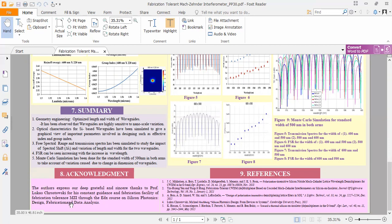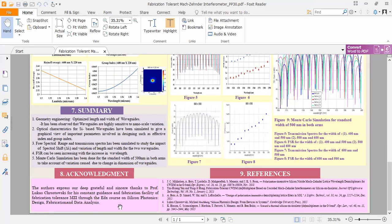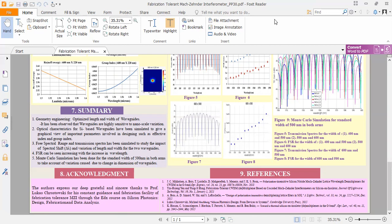In acknowledgement, we express our heartfelt gratitude and sincere thanks to Professor Lukas Chrostowski for his constant guidance and fabrication facility for fabrication tolerance MZI. And here are our references, which we have used in our work. Thank you all.